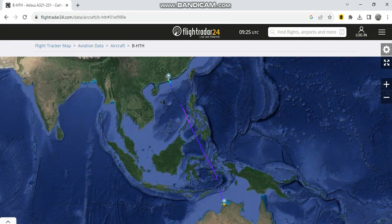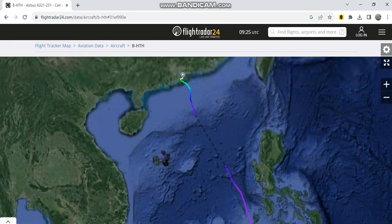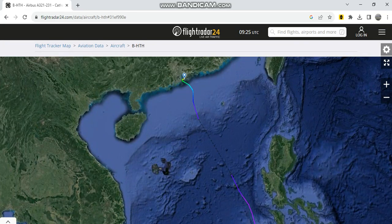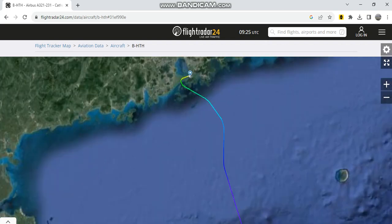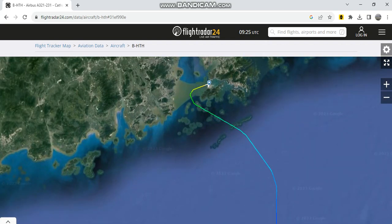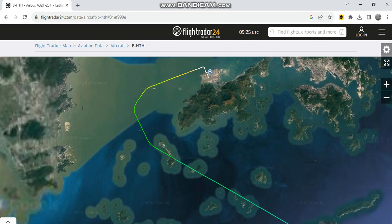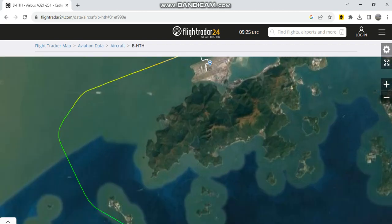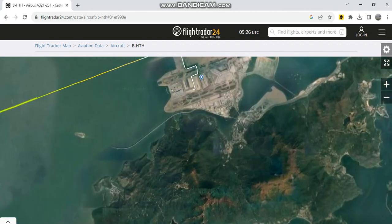And then she landed at Hong Kong on the third runway, as you can see here. And this aircraft is expected to be shifted to Hong Kong Express.